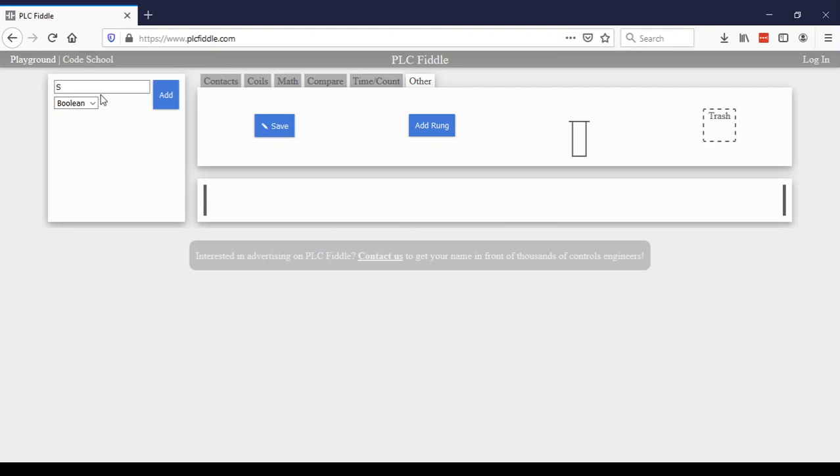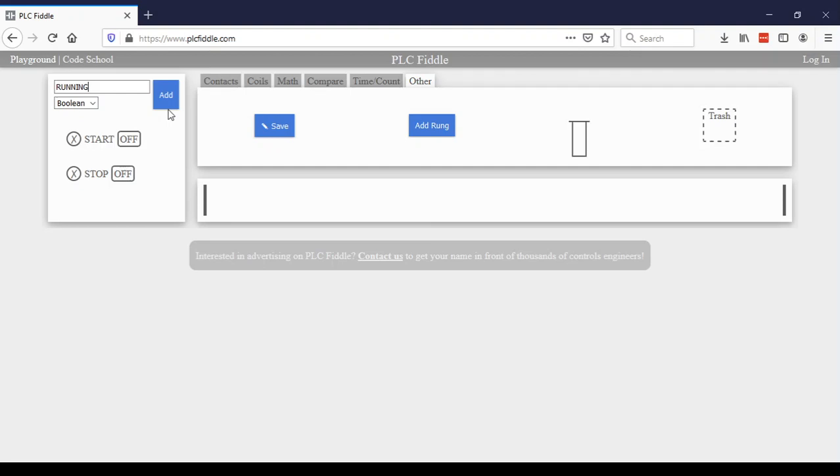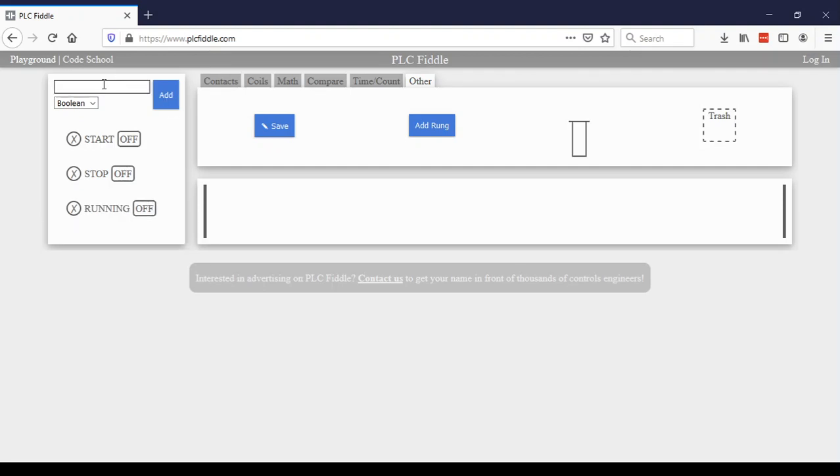So I'm going to have a start button, I'm going to have a stop button, I'm going to have a running state, I'm going to have a timer, I'll just call it T1 for timer one.